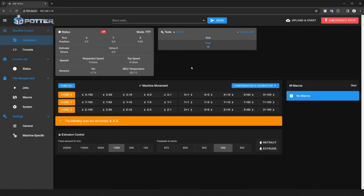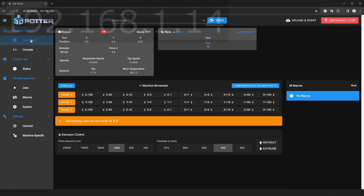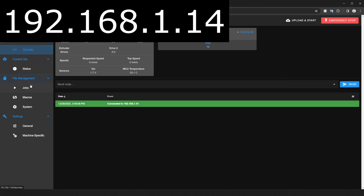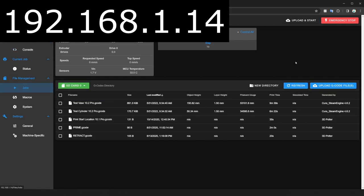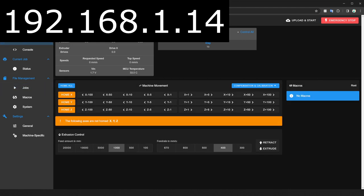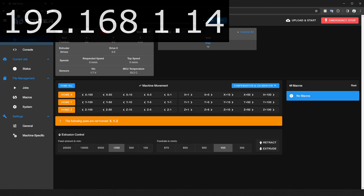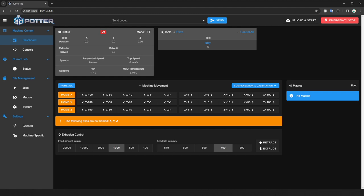Open your web browser and in the address bar type 192.168.1.14. You should now be connected to the printer interface. Please note, if you need to use the computer's Ethernet port to connect to a different device or a router, you must change back the IPv4 settings and select Obtain IP Address automatically.